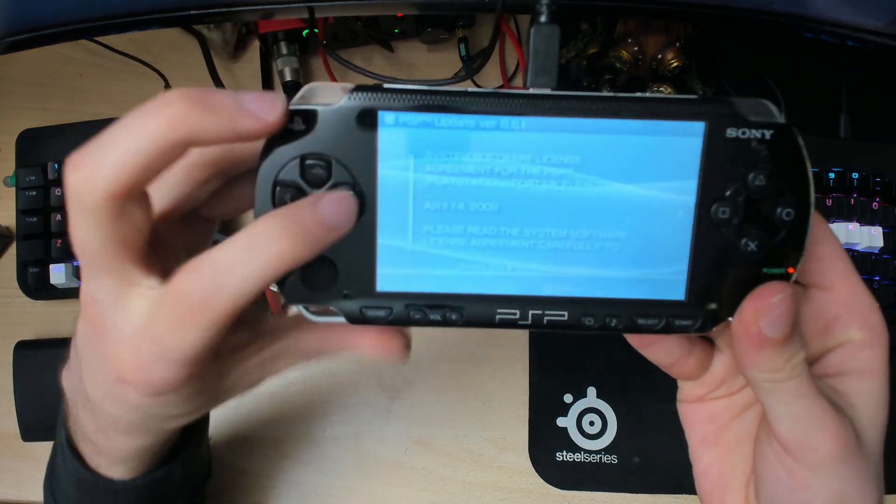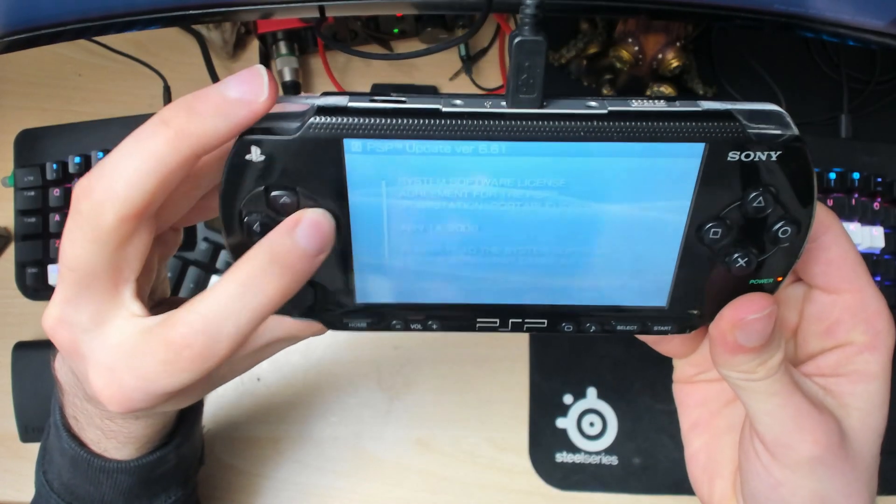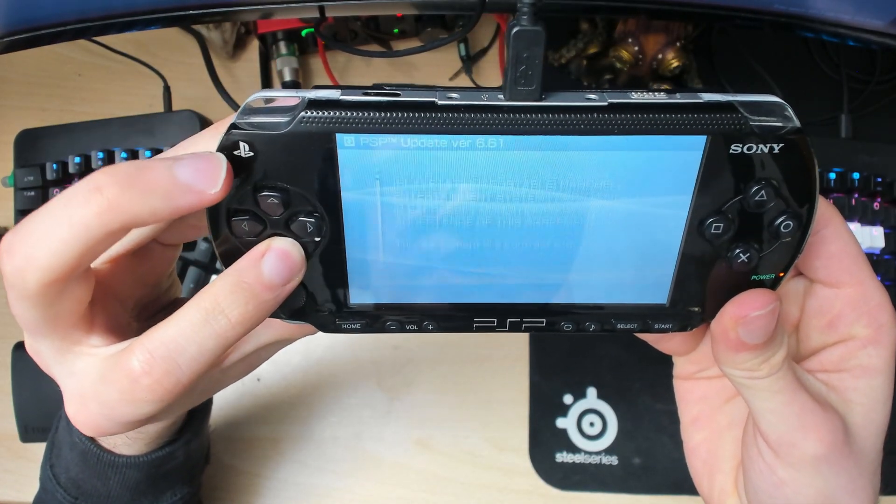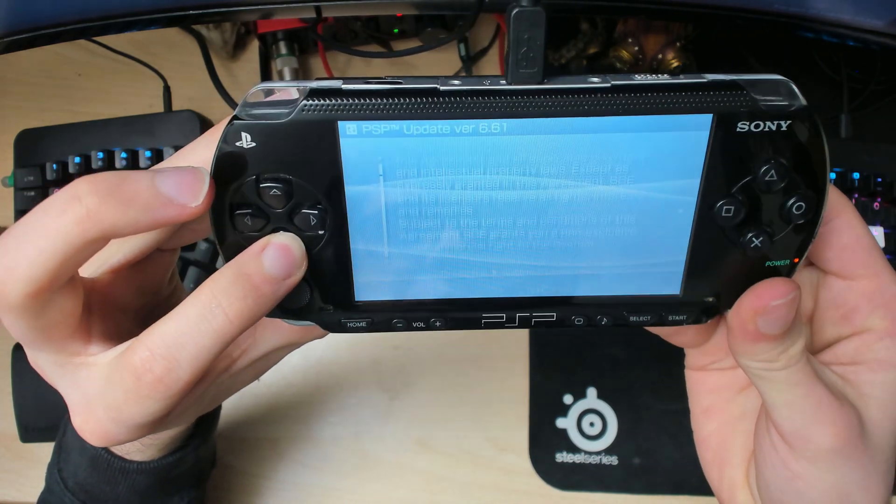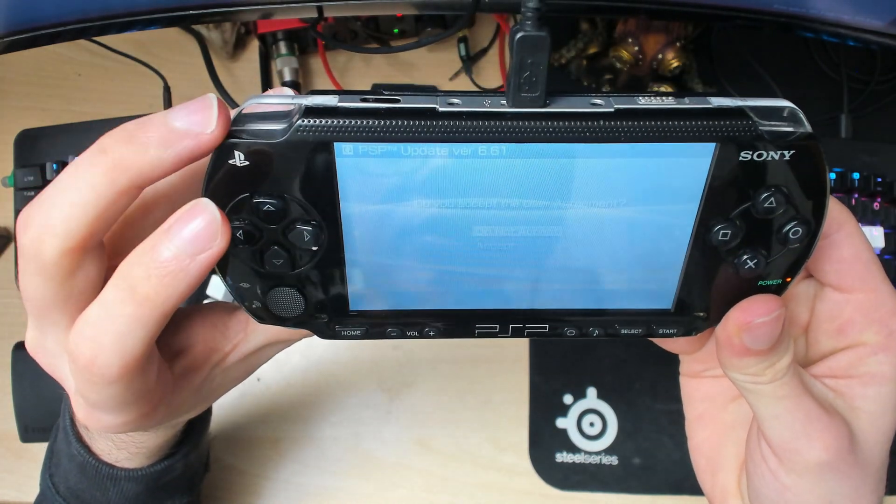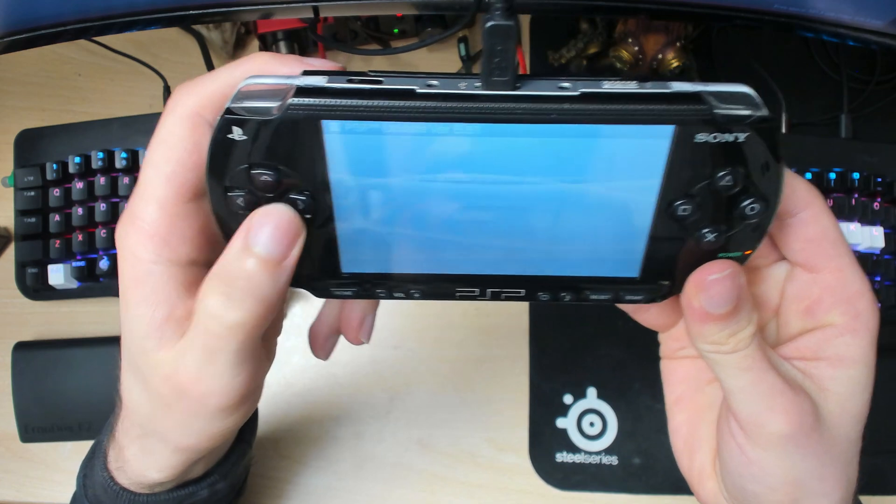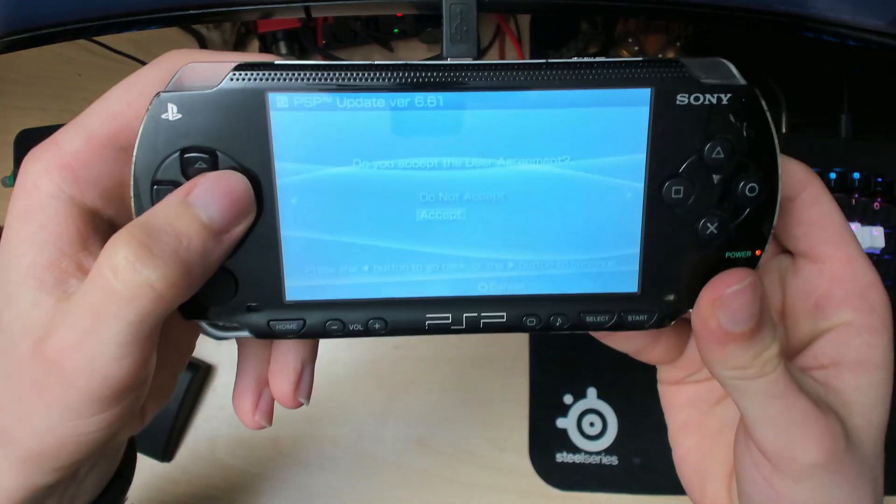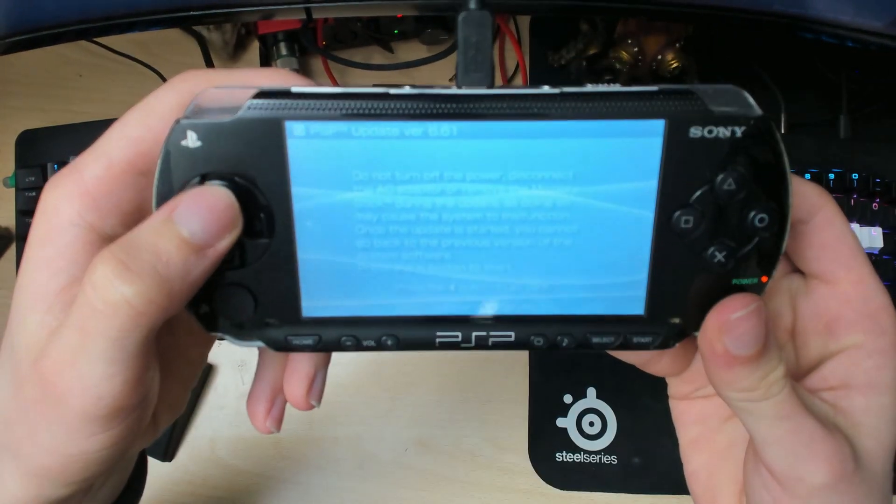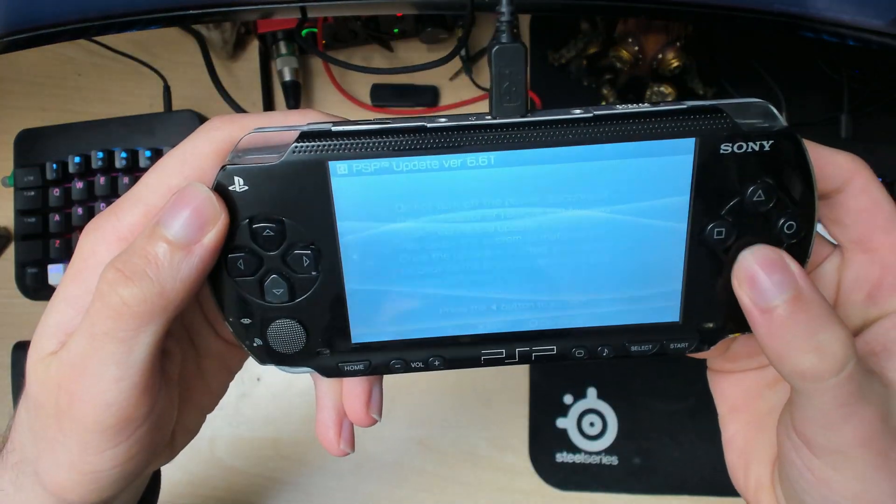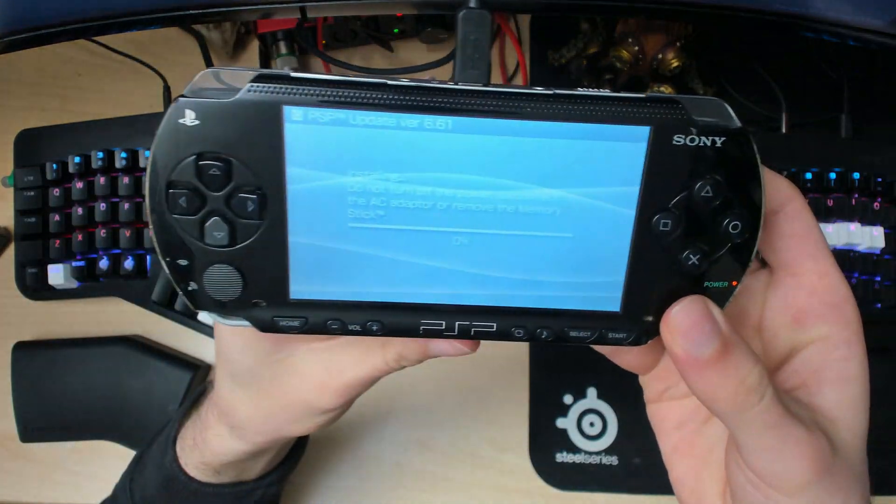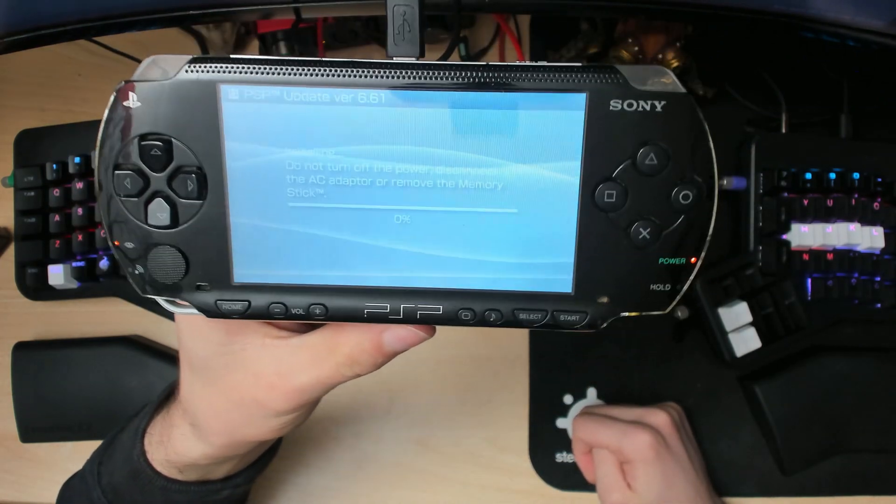Then press this button to continue. You might have to scroll all the way down. Just hold this down, then press Accept with the right arrow, and X to start. Now this will take a while.